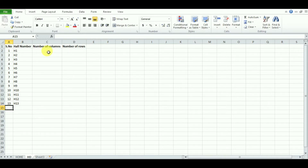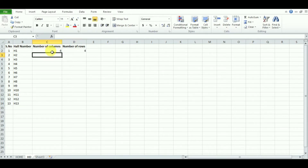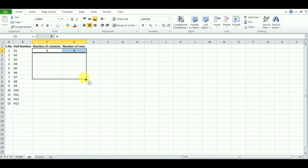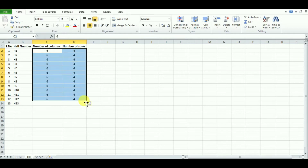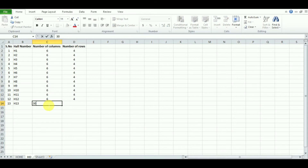Now it's time to enter the columns and rows. I'm defining there are 6 columns and 4 rows in Hall 1 to Hall 12 — I can just drag it till Hall 12. Hall 13 I'm giving as a special one with more number of columns and more number of rows.